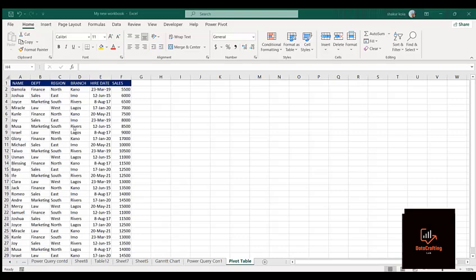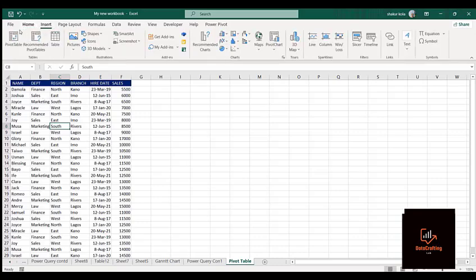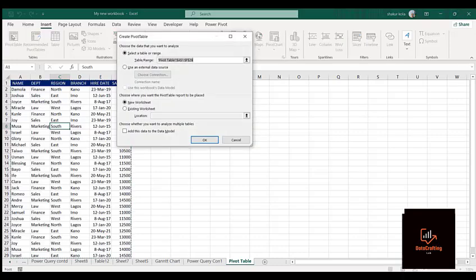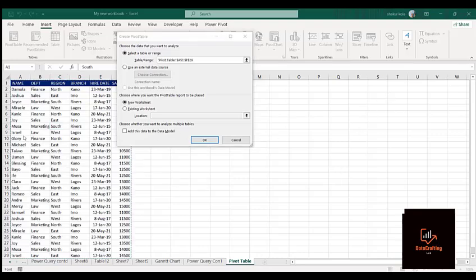Now let's start creating our pivot table. Click and bring your cursor on any of the data here. Then click on Insert, and when you click on Insert, click on Pivot Table. It's asking us to select a table range — you can see it actually covers the whole dataset we have here.